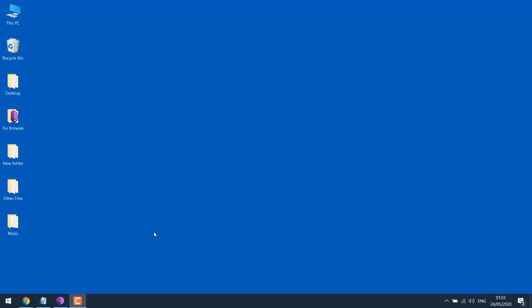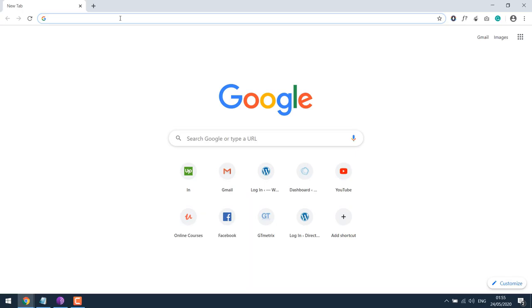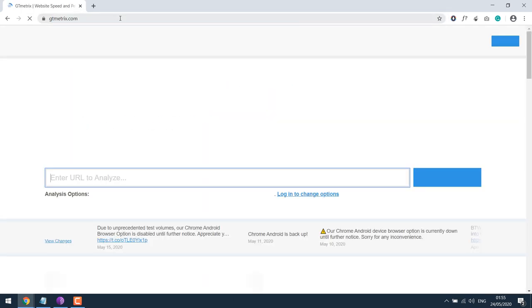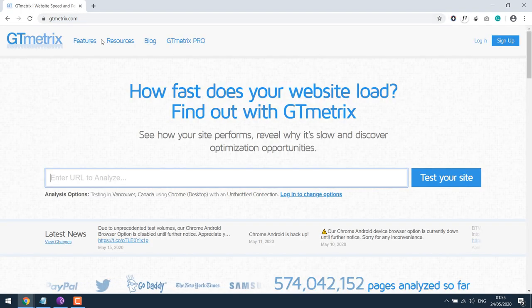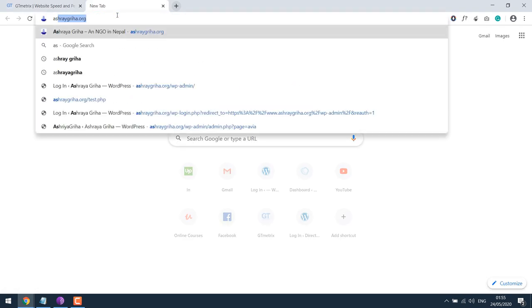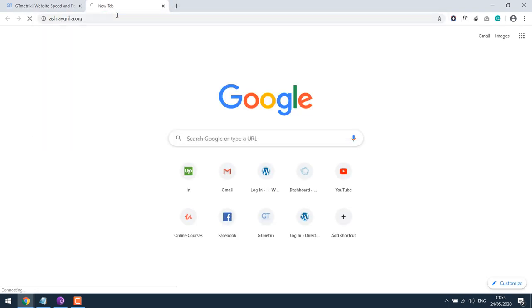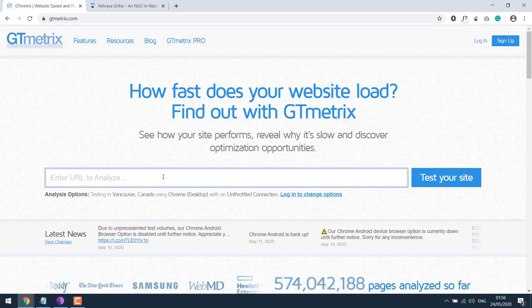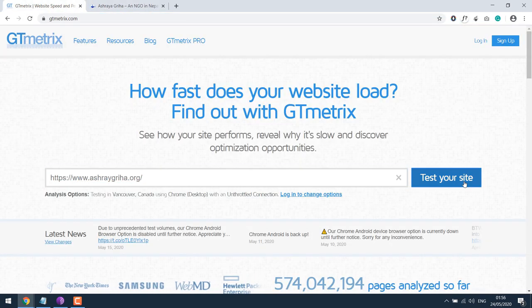For that, let's open the browser and go to gtmatrix.com. This is the website we are going to test. I will just copy the URL, paste it here, and run the test.